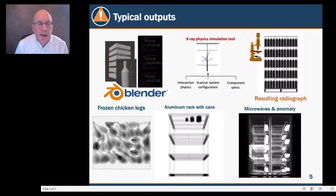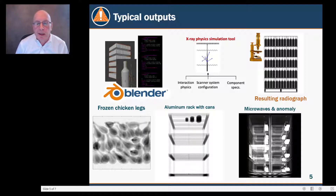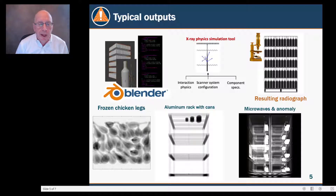Once we've created the mathematical description of a packed cargo skid, we can run it through x-ray physics simulation tools shown in the middle of the slide. The top right is the synthetic x-ray radiograph of that skid. We've also applied this to other objects, including frozen chicken legs, aluminum racks with cans, and microwaves with anomalies. This work has been delivered to the Transportation Security Laboratory, where they are testing and evaluating it.